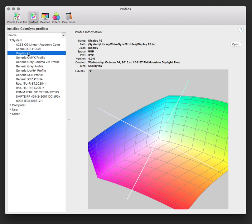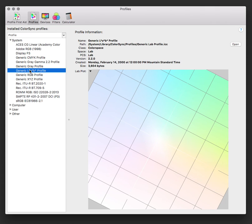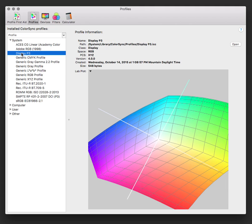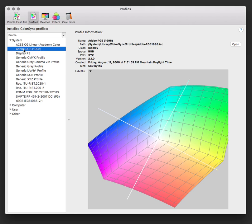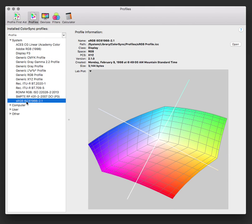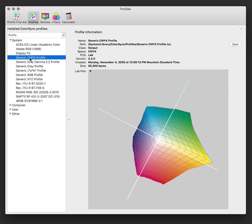So we go from what your eye can see to P3 to Adobe RGB down to sRGB, and then finally CMYK, which is what most printed magazines look like. All right. Thank you.